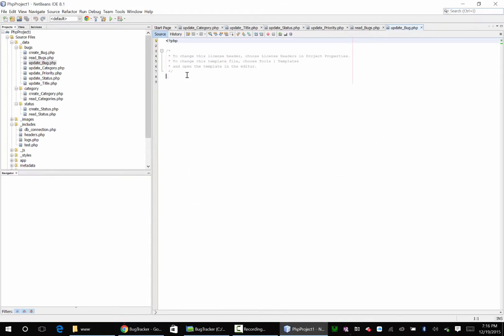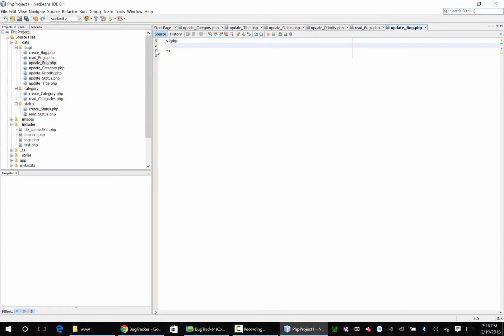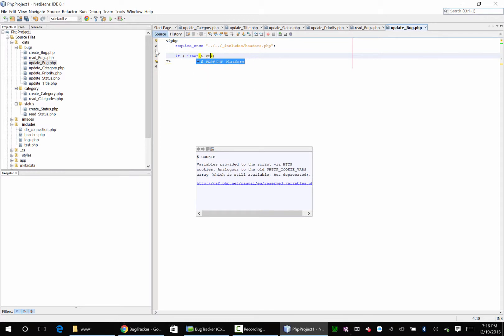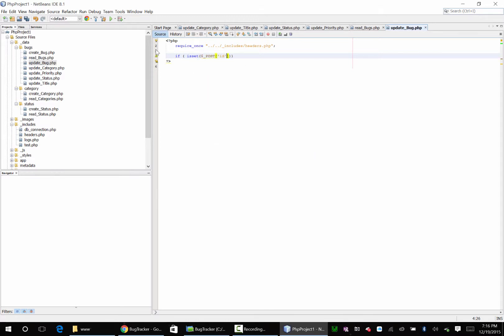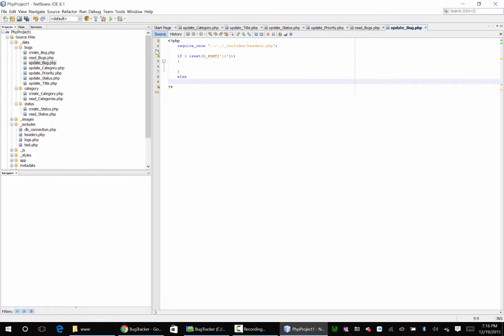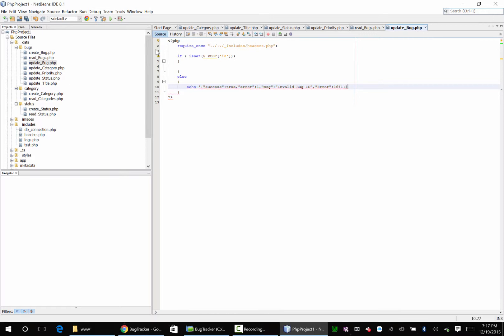So now back in our PHP. Require once includes headers.php. If isset post ID, else echo success true, error one, message invalid ID, error 1641.